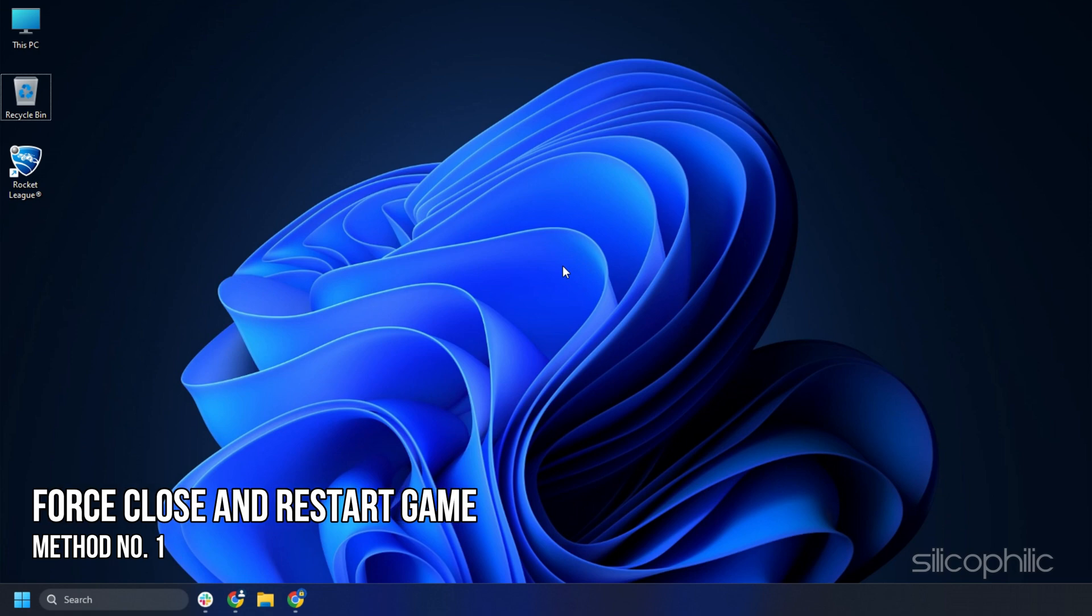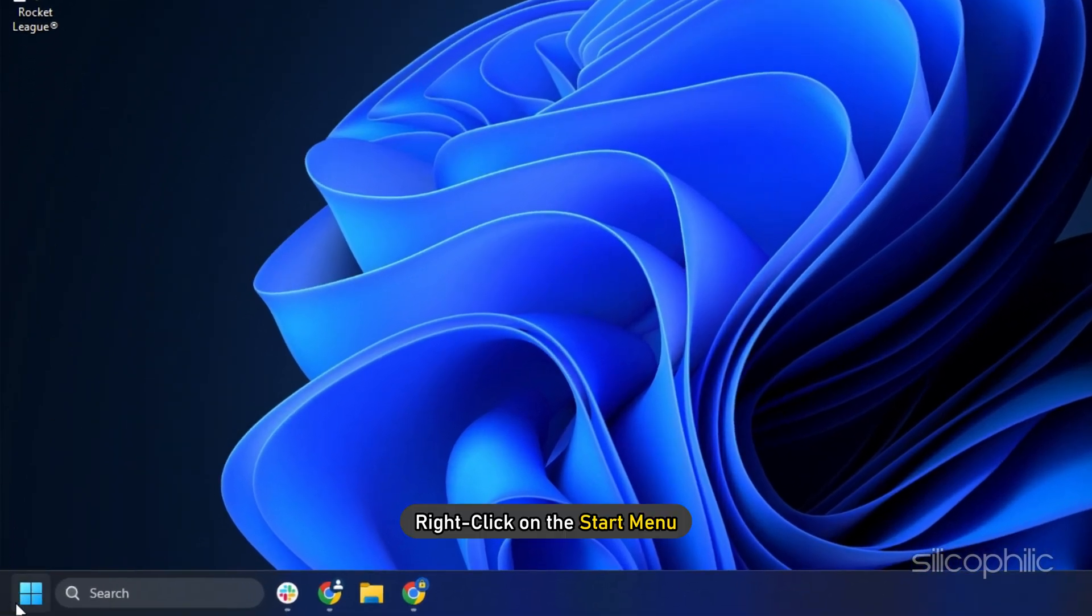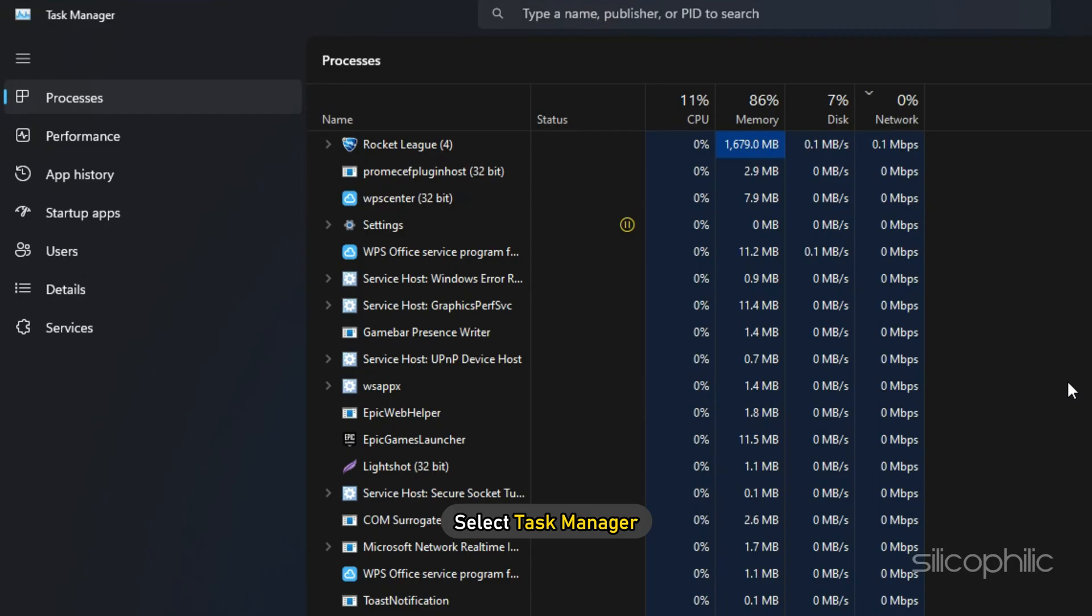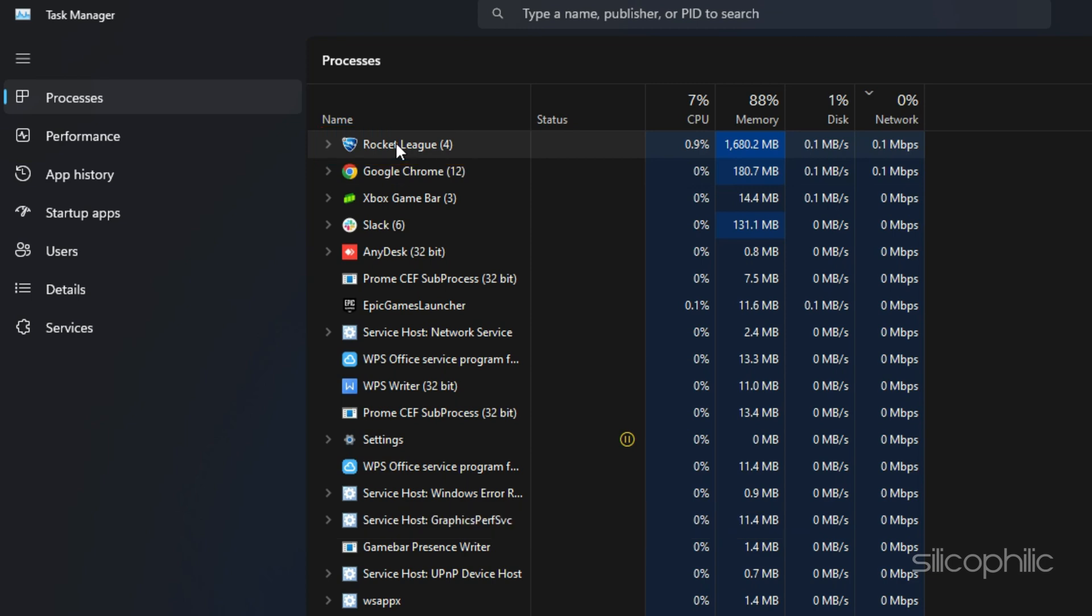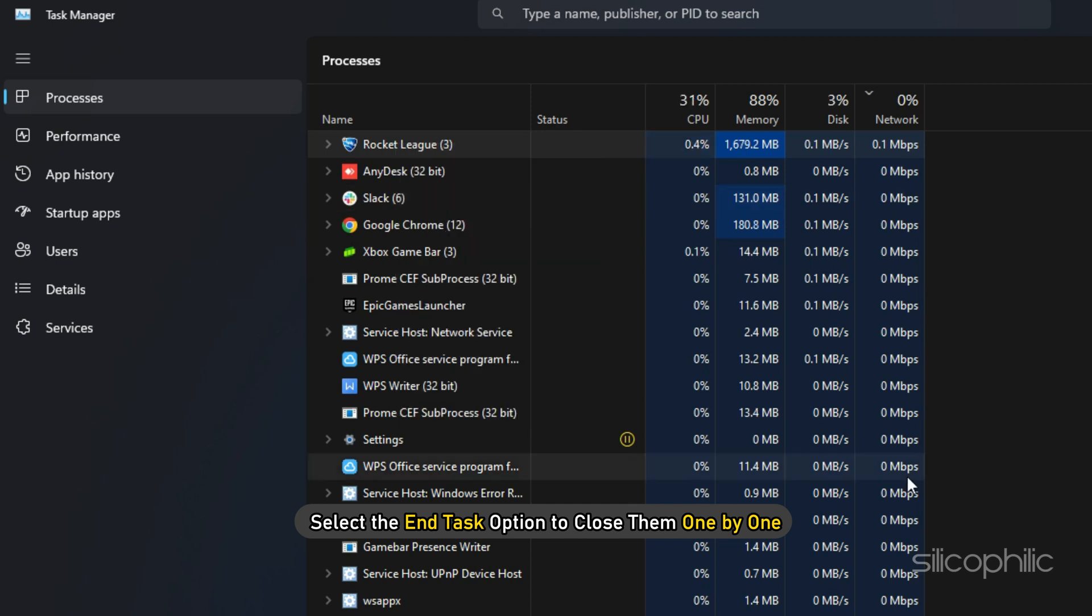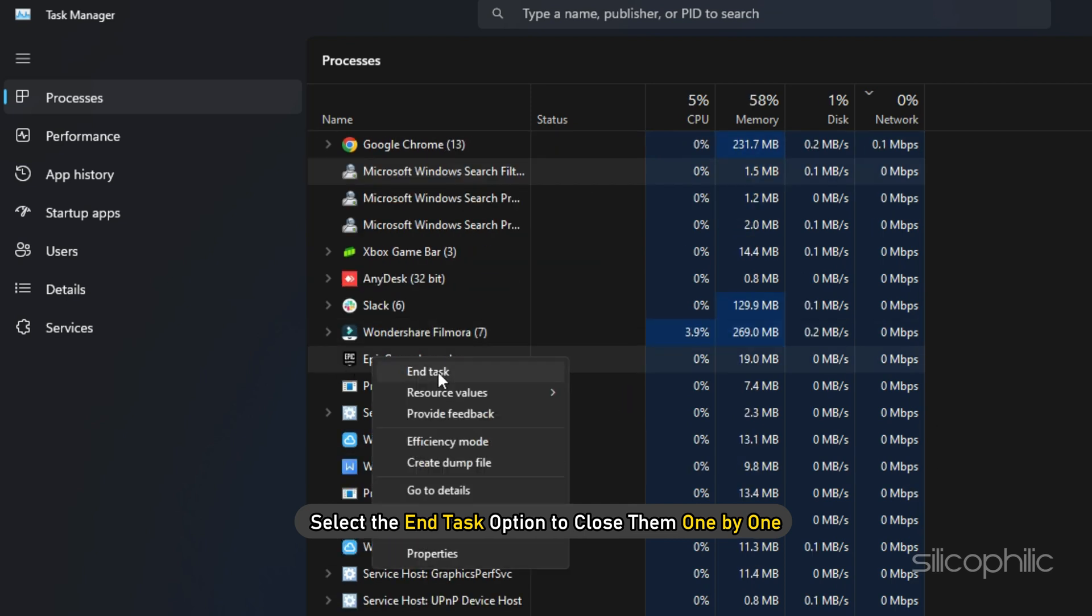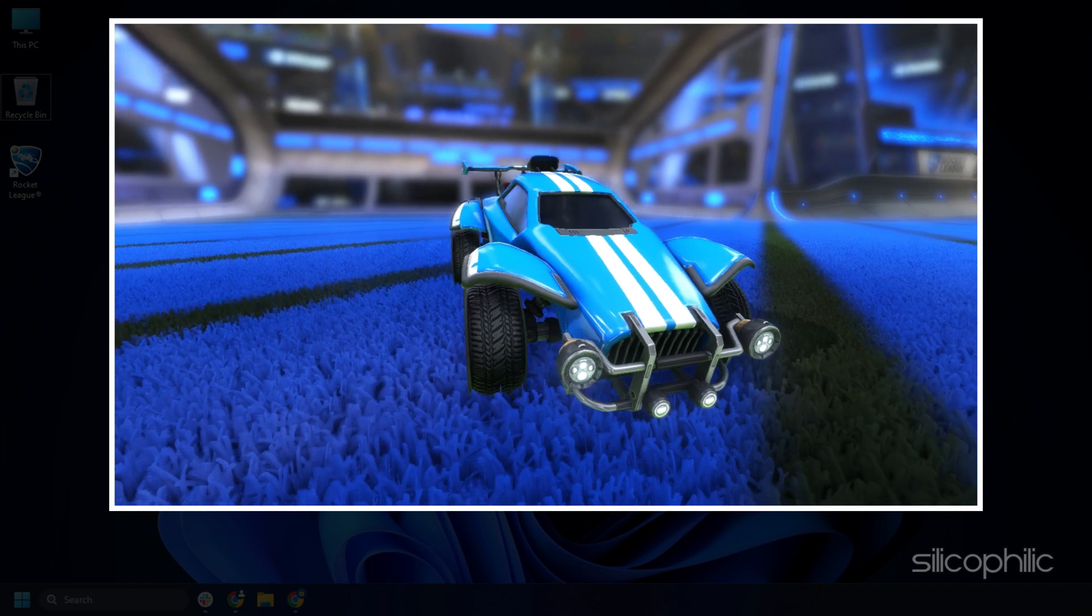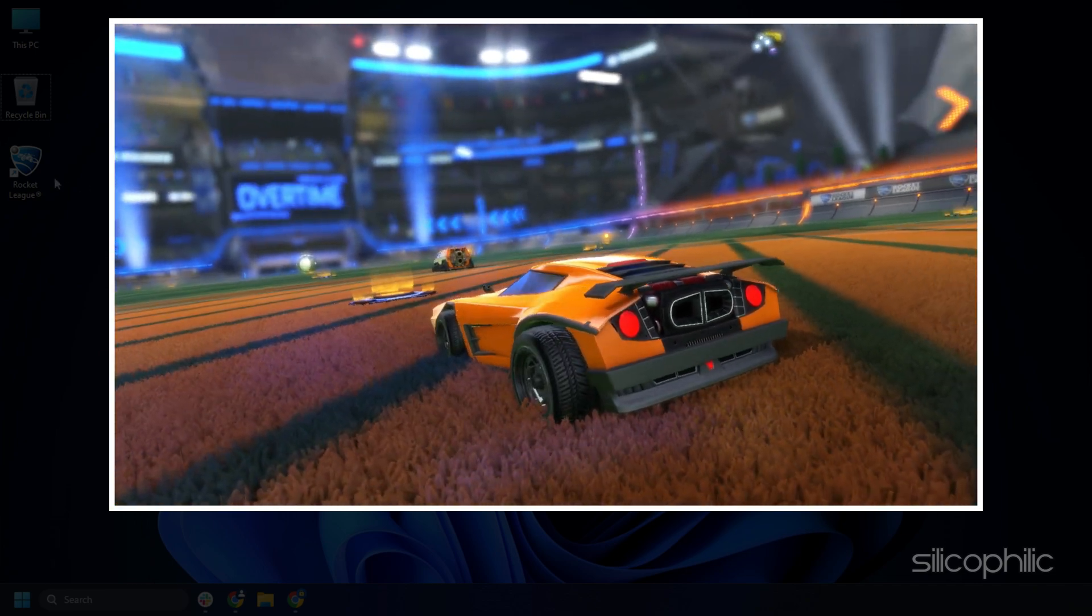Method 1. The first thing you need to do is force close the game and restart it. Right-click on the Start menu and select Task Manager. Look for Rocket League or anything related to Epic Games and right-click on them. Select the End Task option to close them one by one. Now restart the game and see if the issue is fixed.